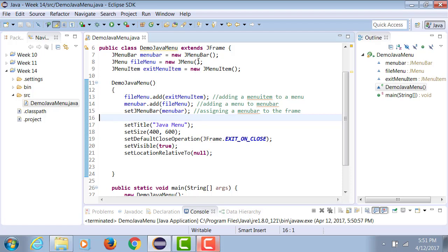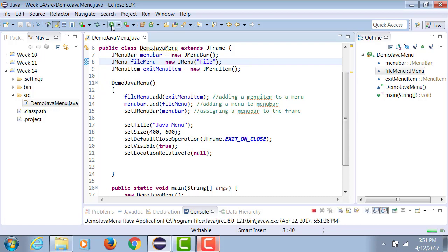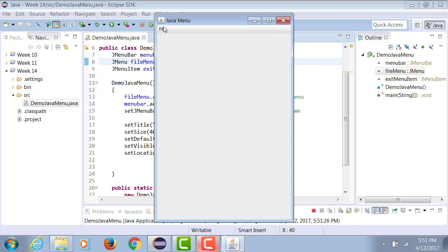So in order to fix this, I'm going to go to the constructor of the JMenu and I'm going to add this text File on line number eight. After that when I run it, it actually shows me the file menu.